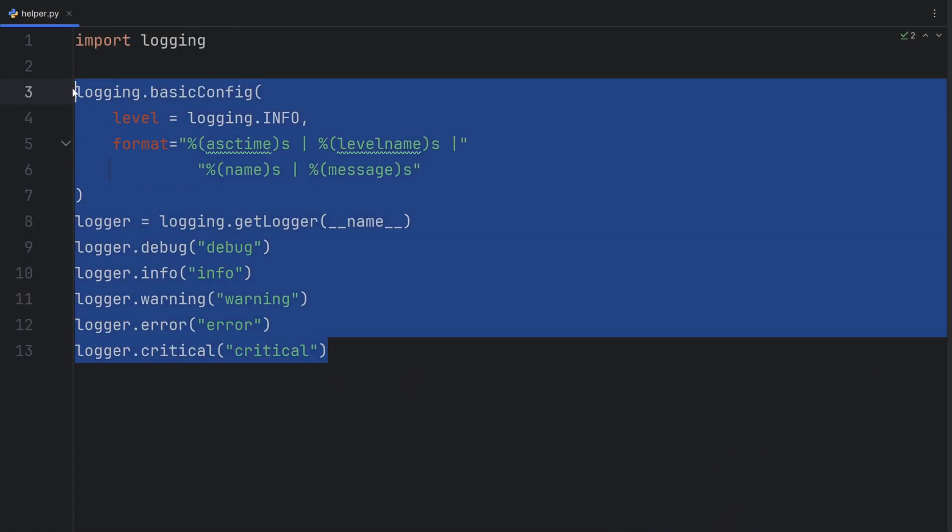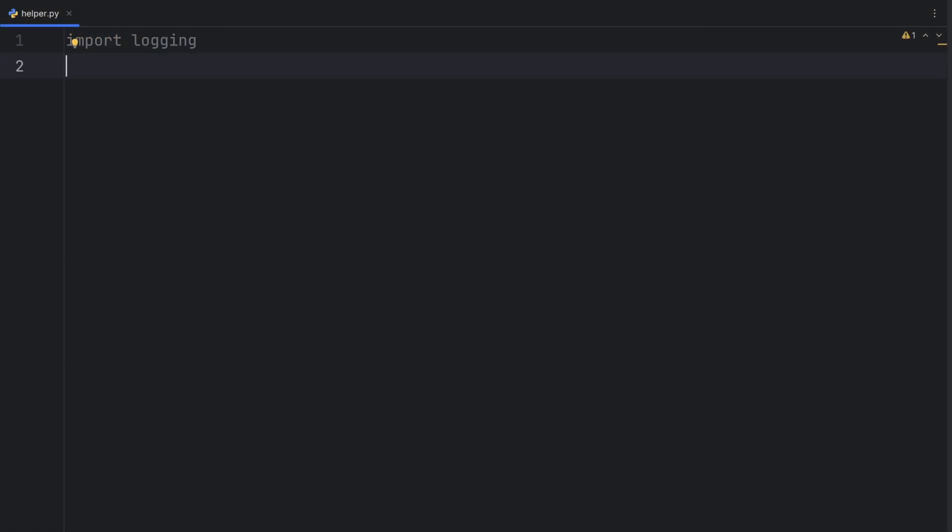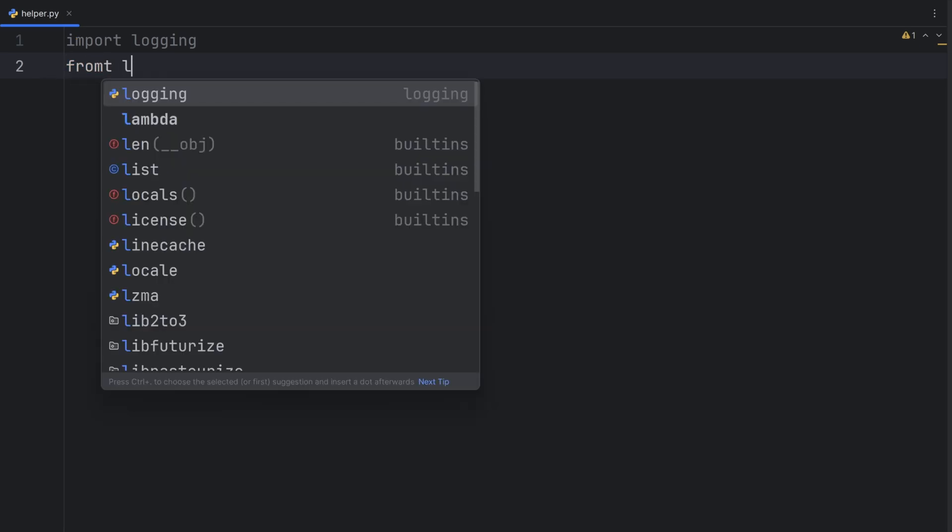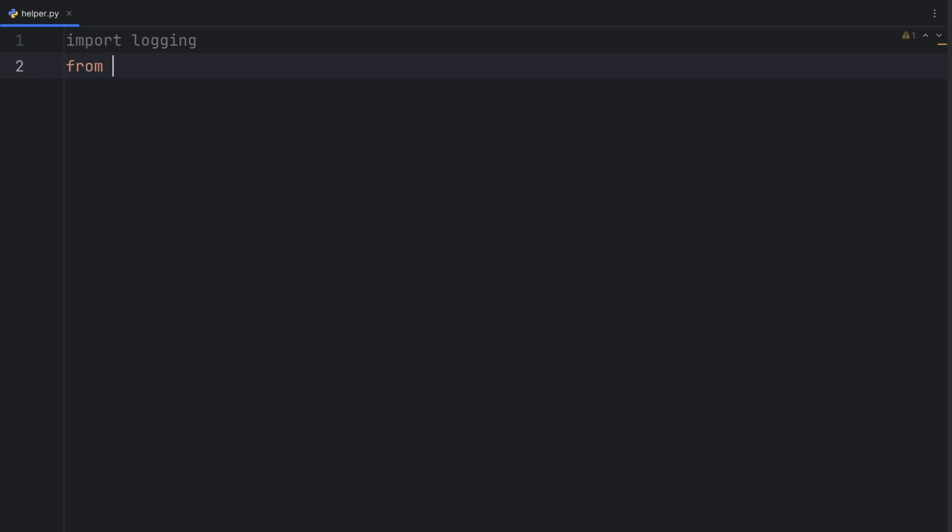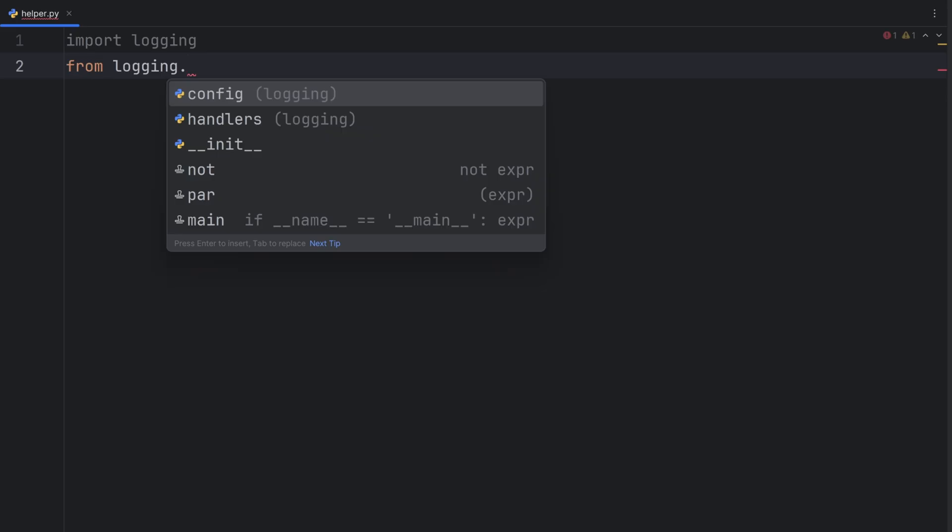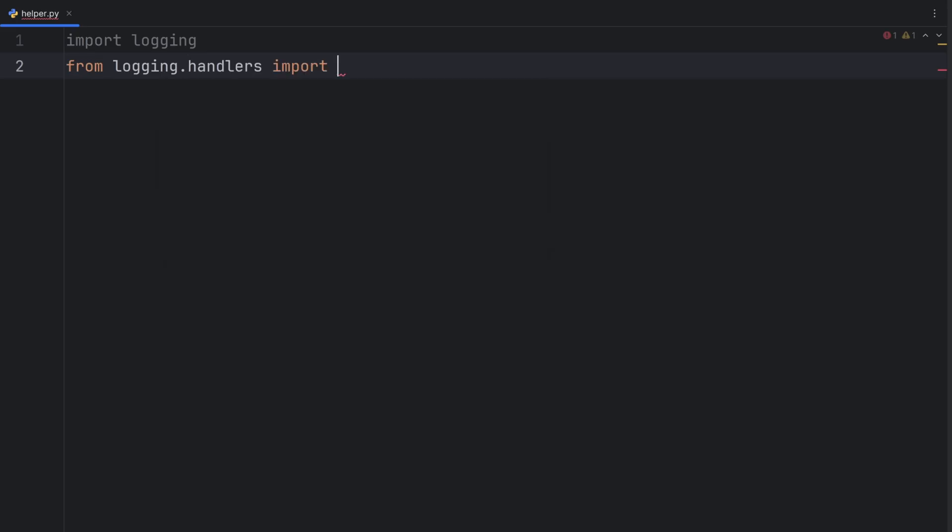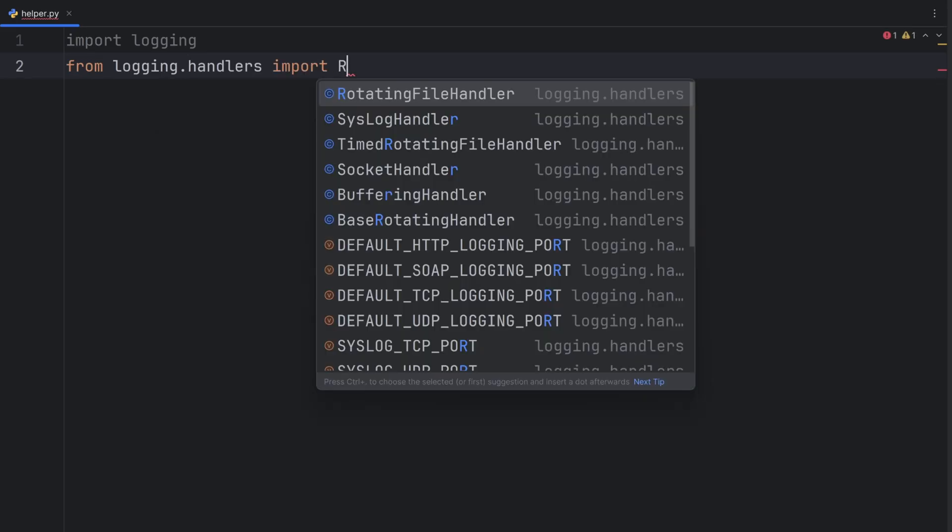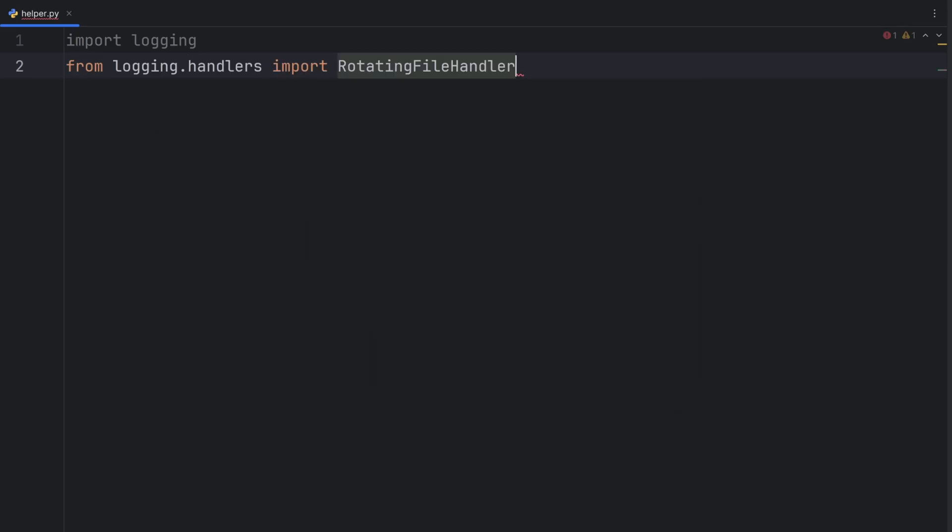So let's create a handler for file. For that, I'll need to import from my logging handlers. And then I need to import rotating file handler. Why rotating? Because it doesn't allow file to grow infinitely. After it reaches some point, it resets completely.